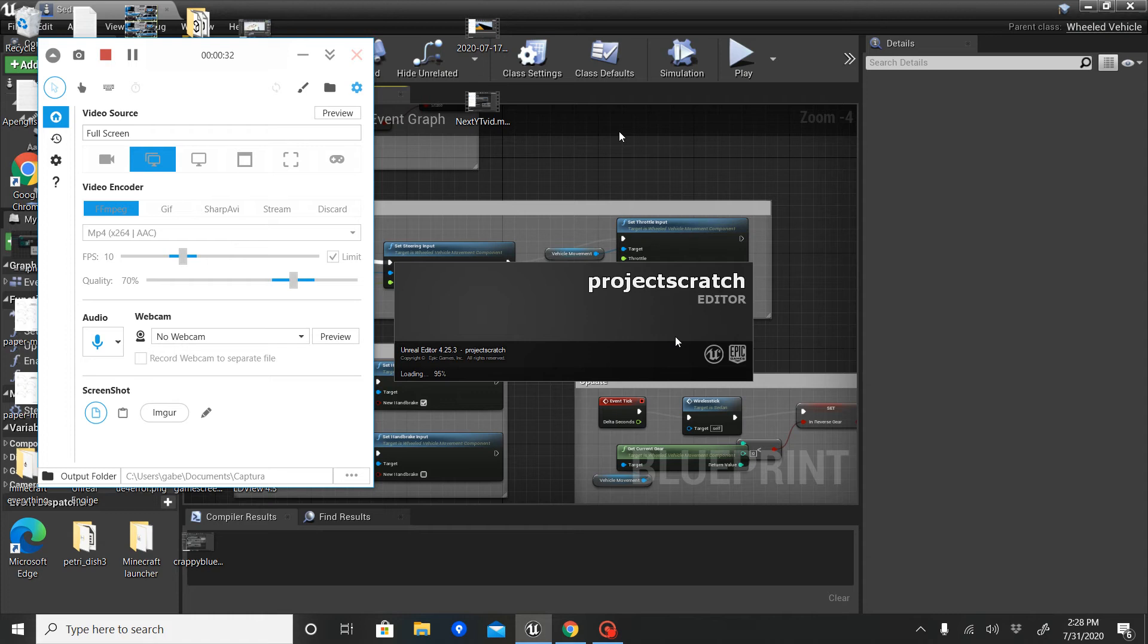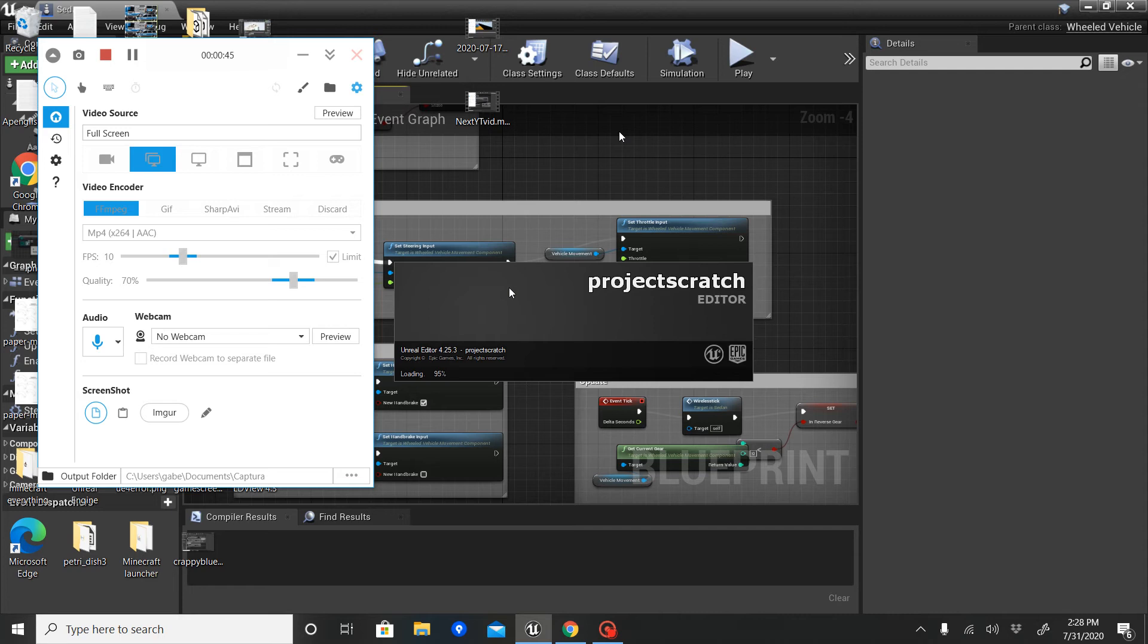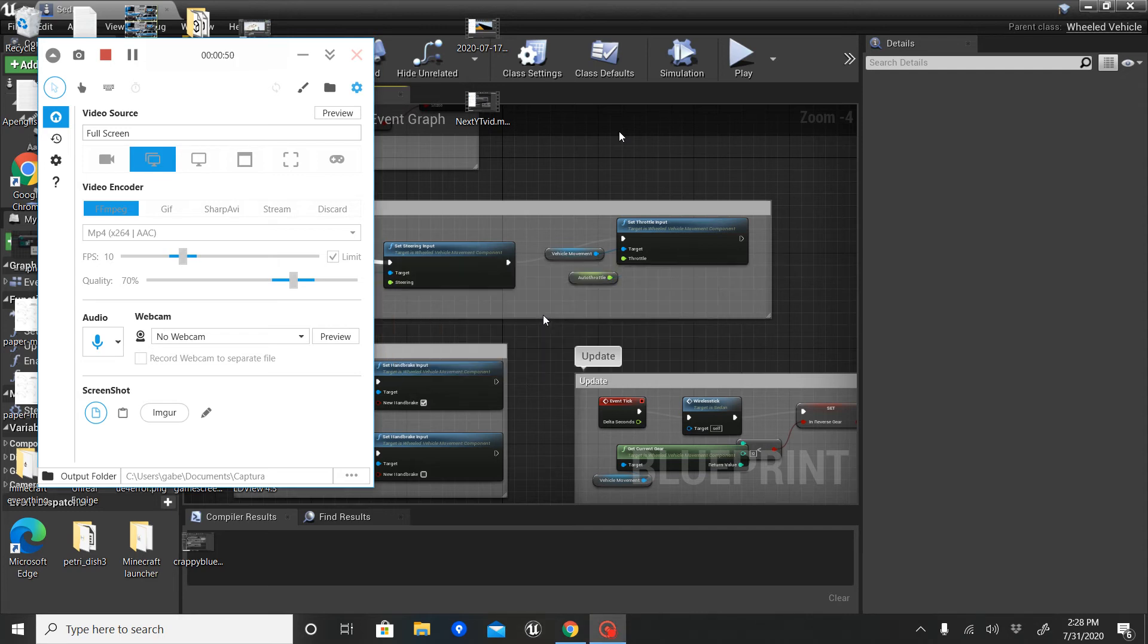I also built a huge city map. I'm gonna show you the small map first. This small map is essentially just testing out all of this stuff before I move on to the big map. Essentially I have a character.